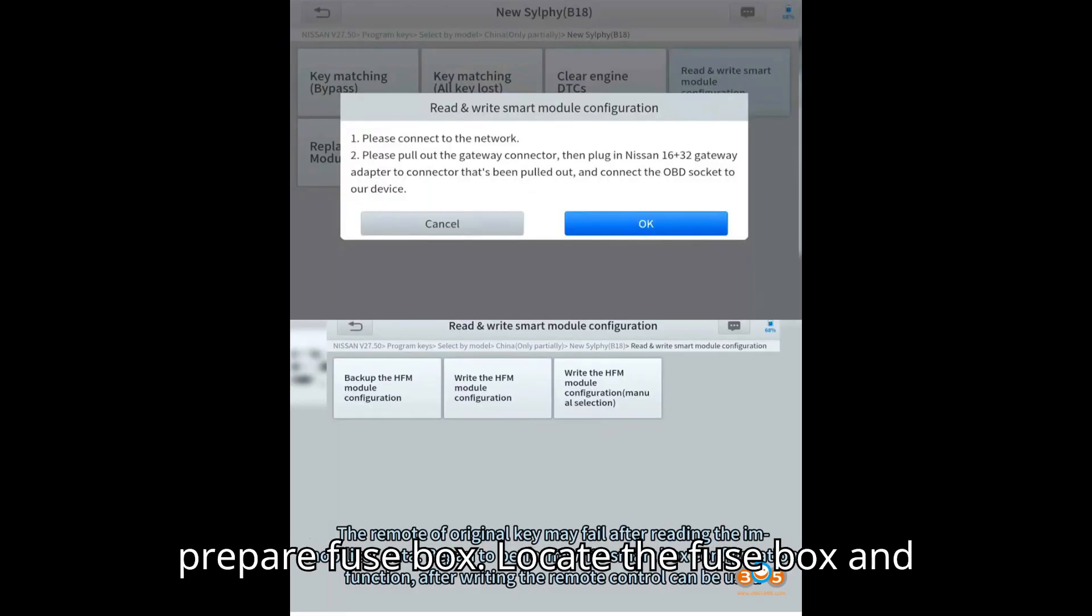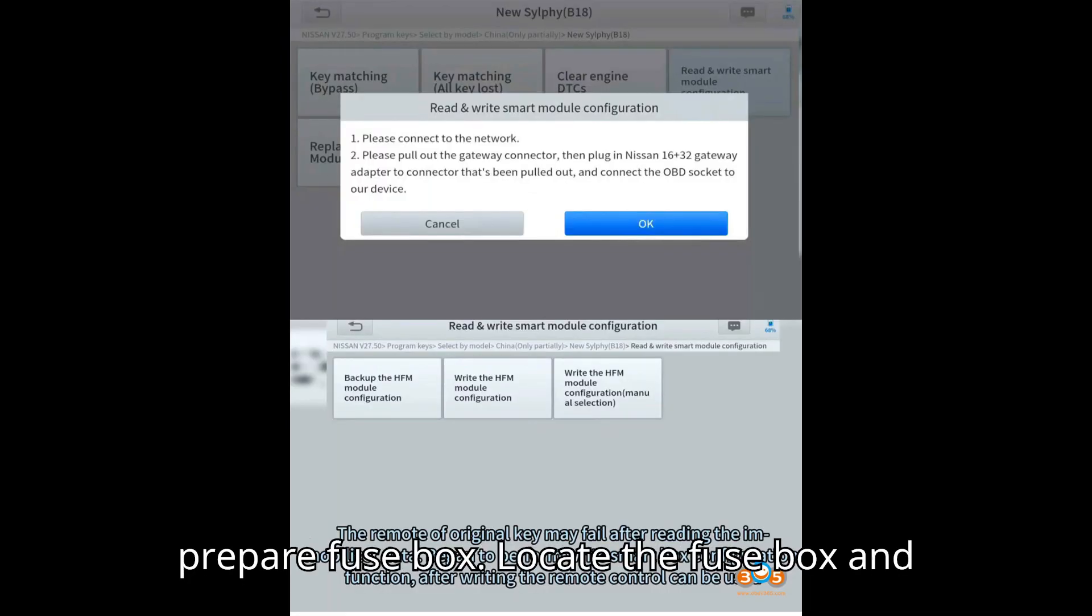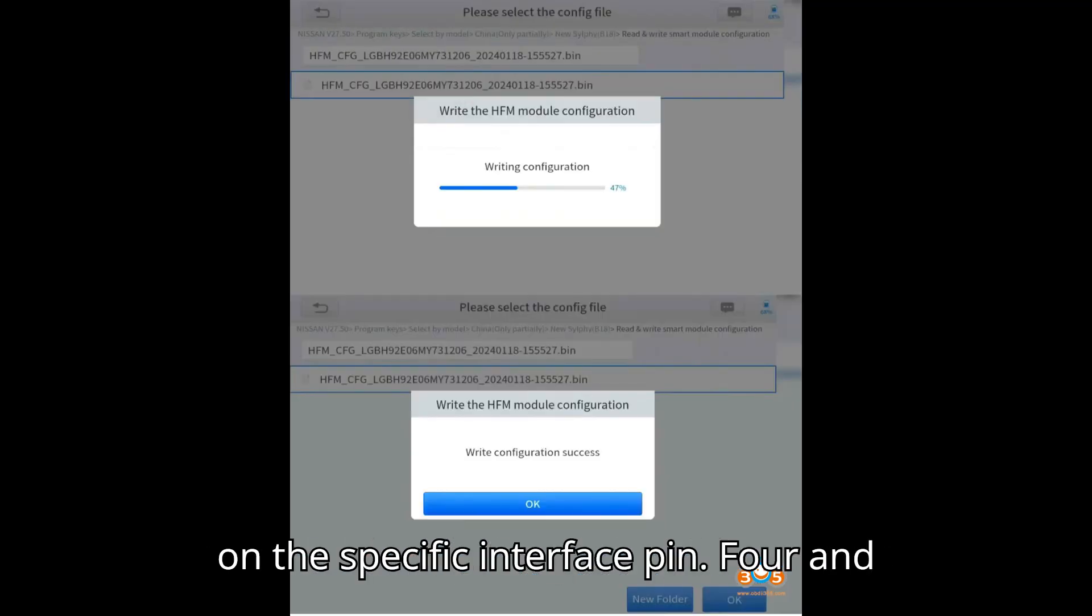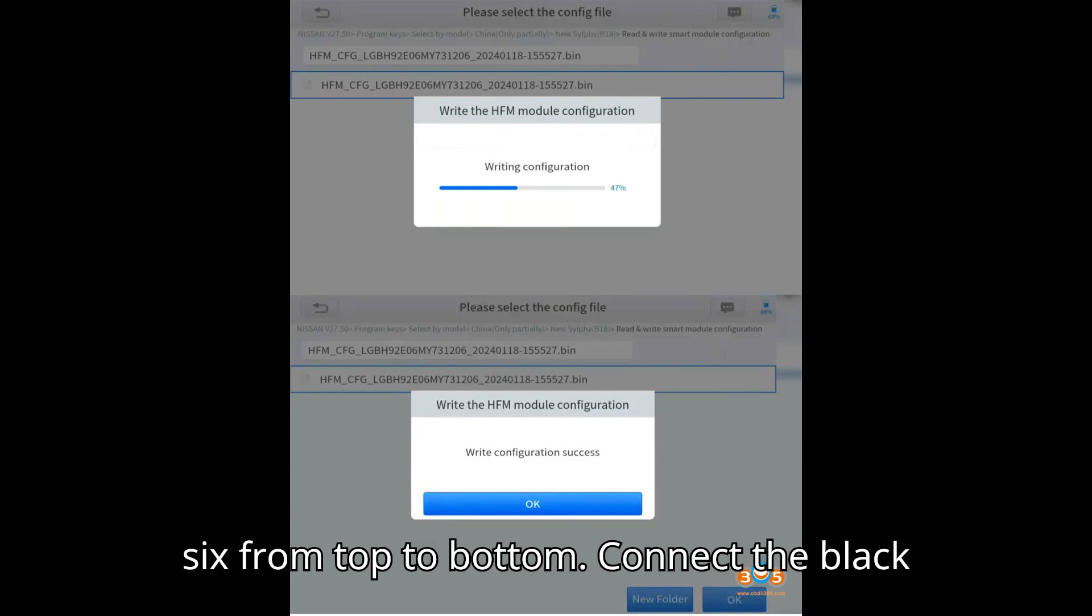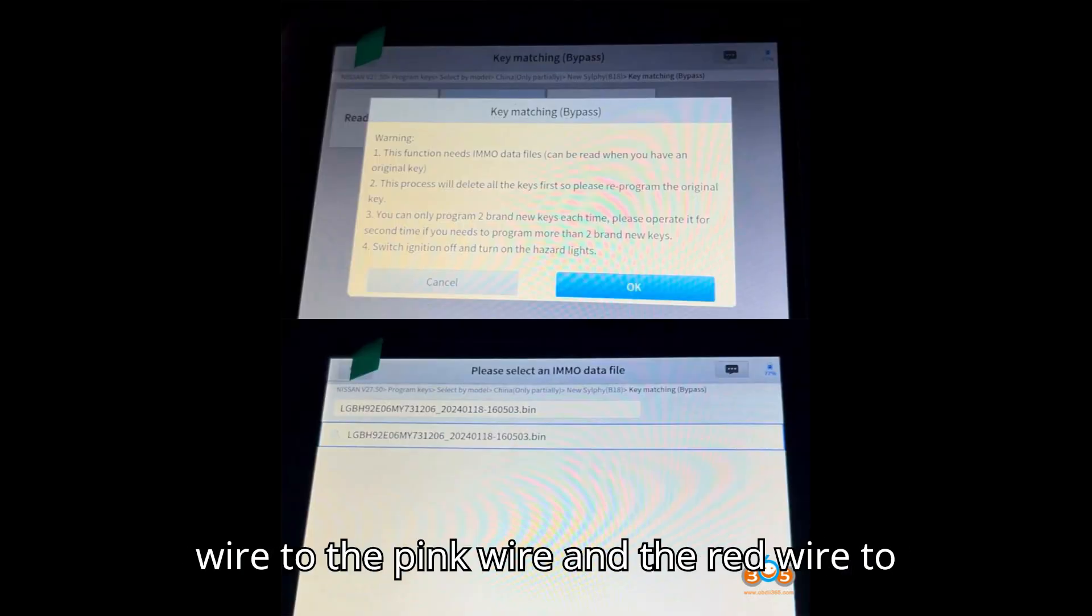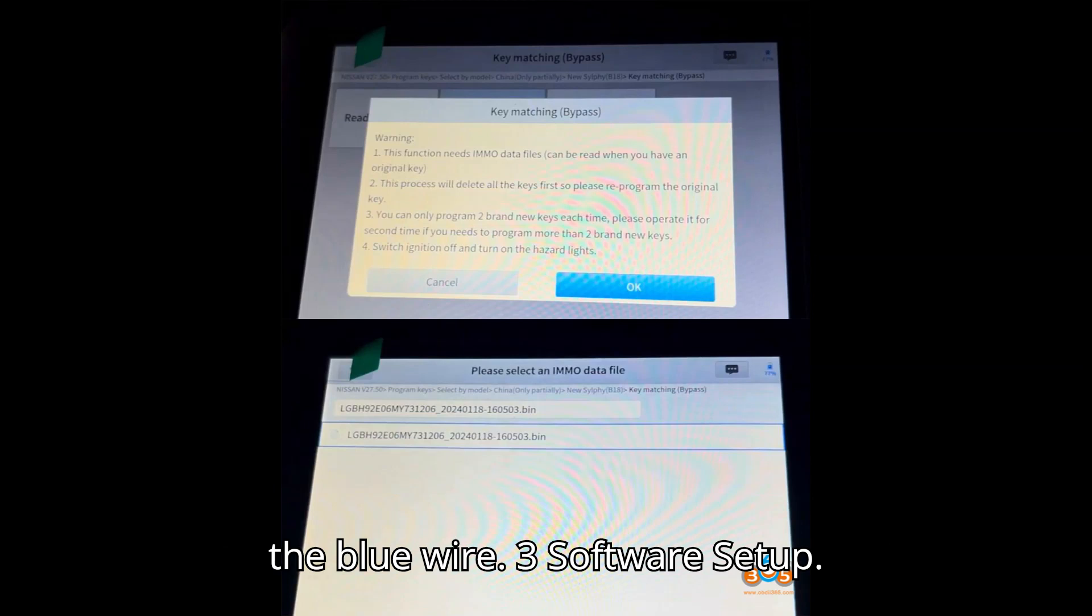Step 2: Prepare fuse box. Locate the fuse box and open it. Identify the pink and blue wires on the specific interface, pin 4 and 6 from top to bottom. Connect the black wire to the pink wire and the red wire to the blue wire.